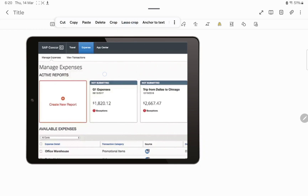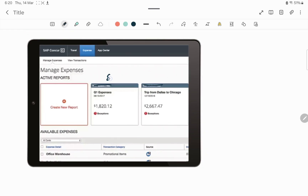Once the employee submits the report, it will be shown as submitted and will come into a queue. Then we will review the report — that is our job. If you are looking to work in this profile, you have to review those reports to check whether they are correctly filled and receipts are matched correctly. These are the theoretical parts; let me show you the practical things here.